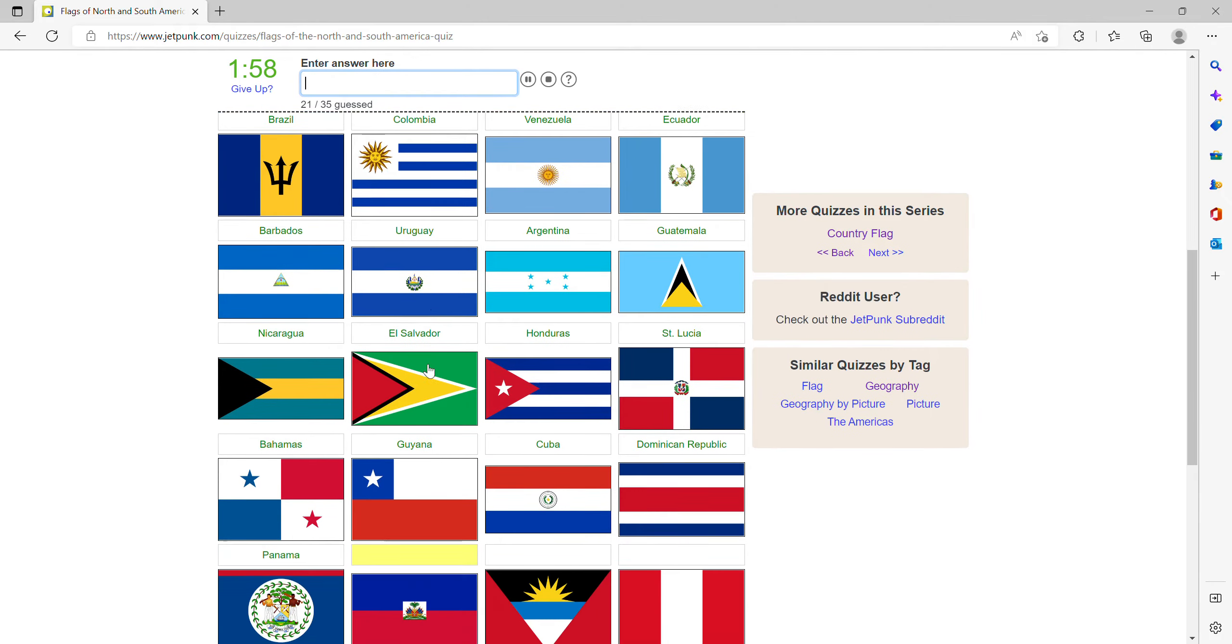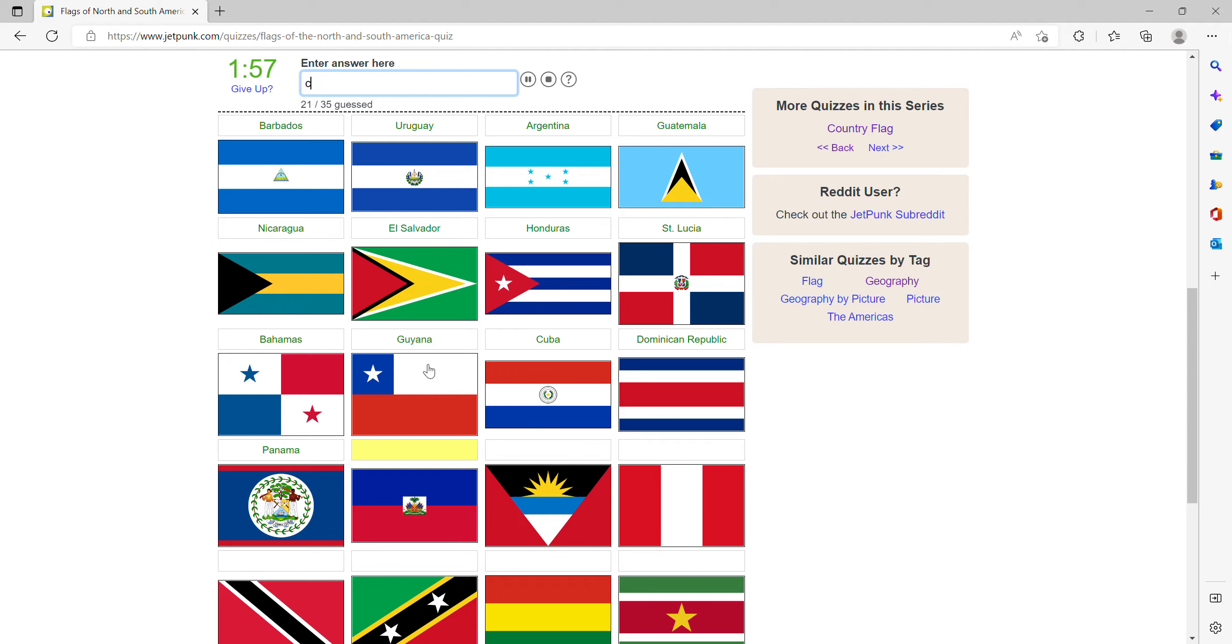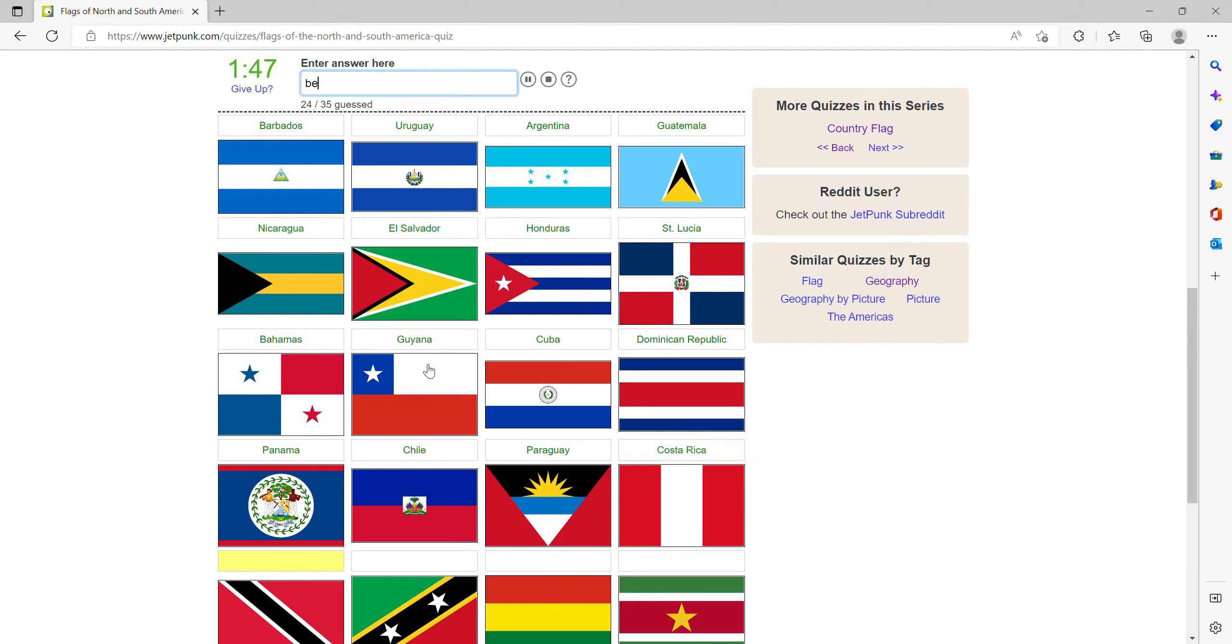Chile, Paraguay, Costa Rica, here is Belize, then Haiti.